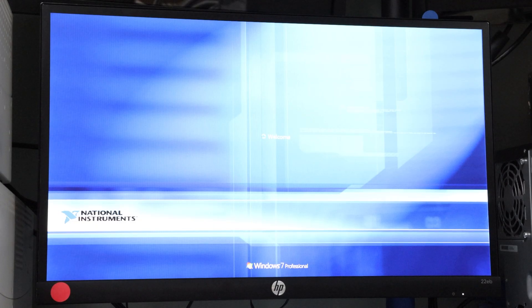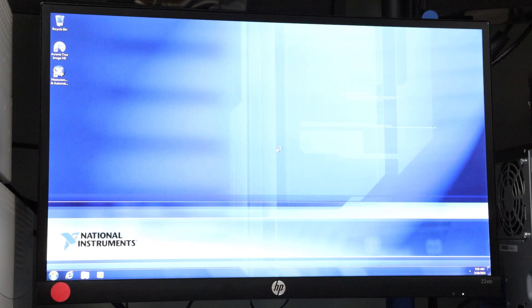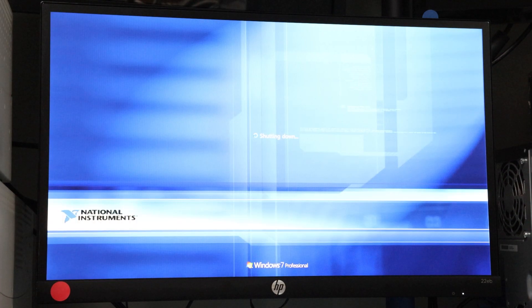Let's begin. As you can see, the PXI controller we're working with is currently running Windows. We'll begin by shutting it down and removing it from the chassis.